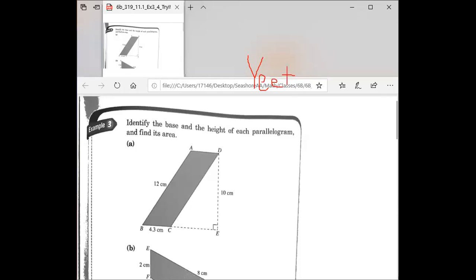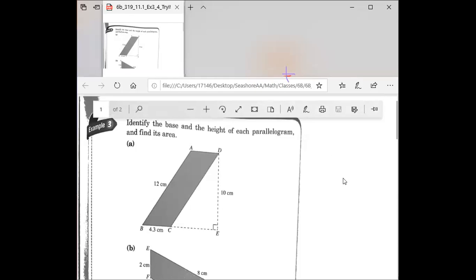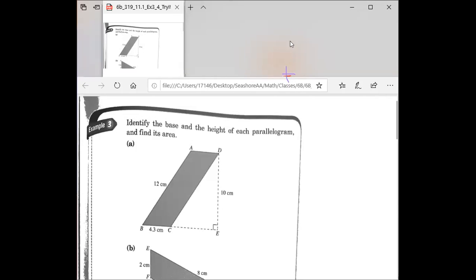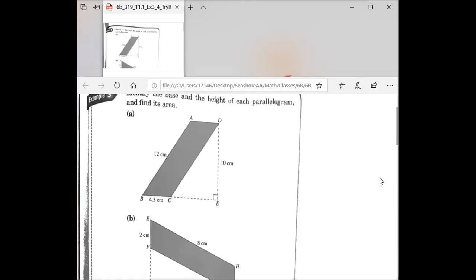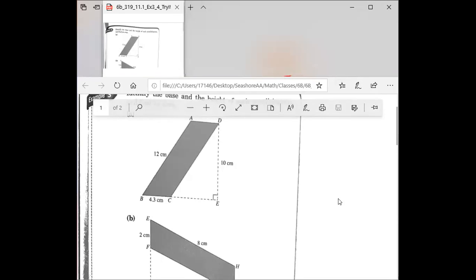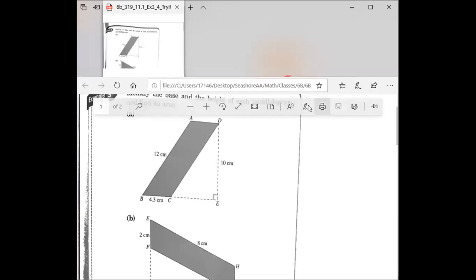I can see who is drawing on the board — please do not do that. Now we're going to move to Example 3. Kaylee, I need you to read the question first and then we will solve the problem together.